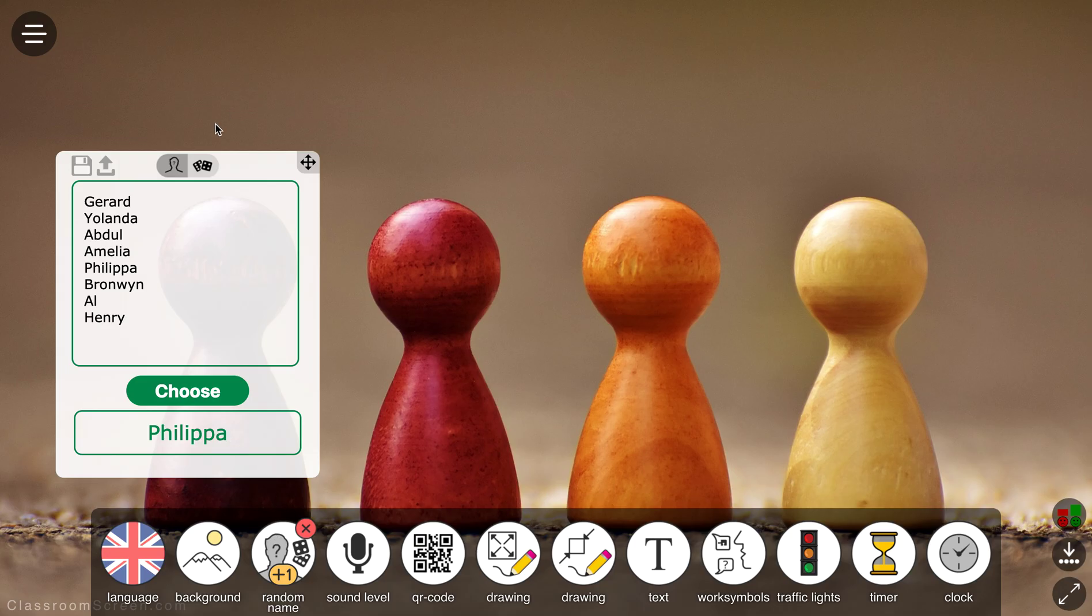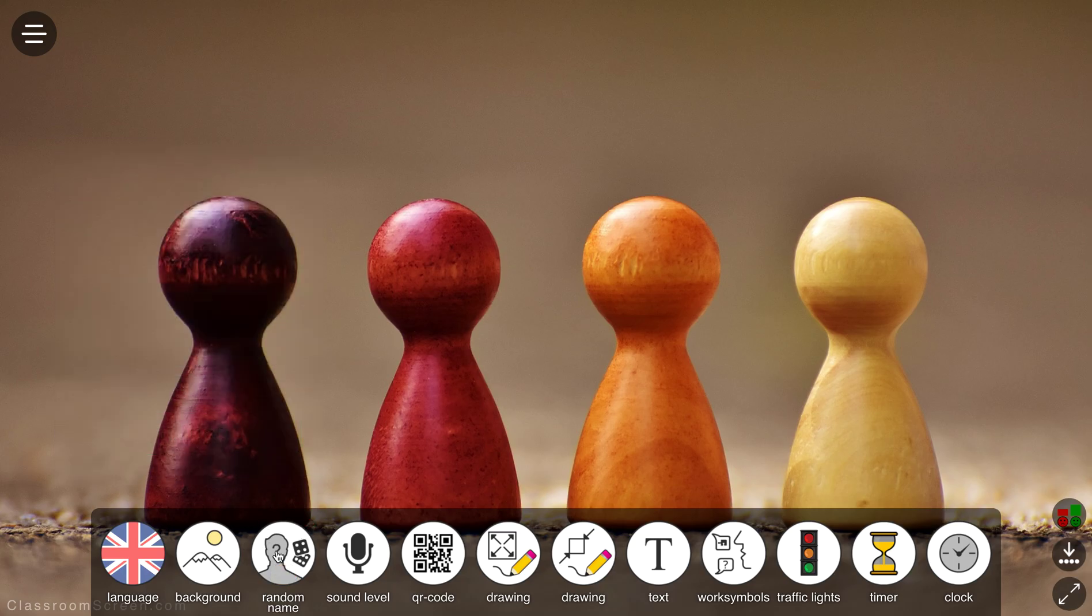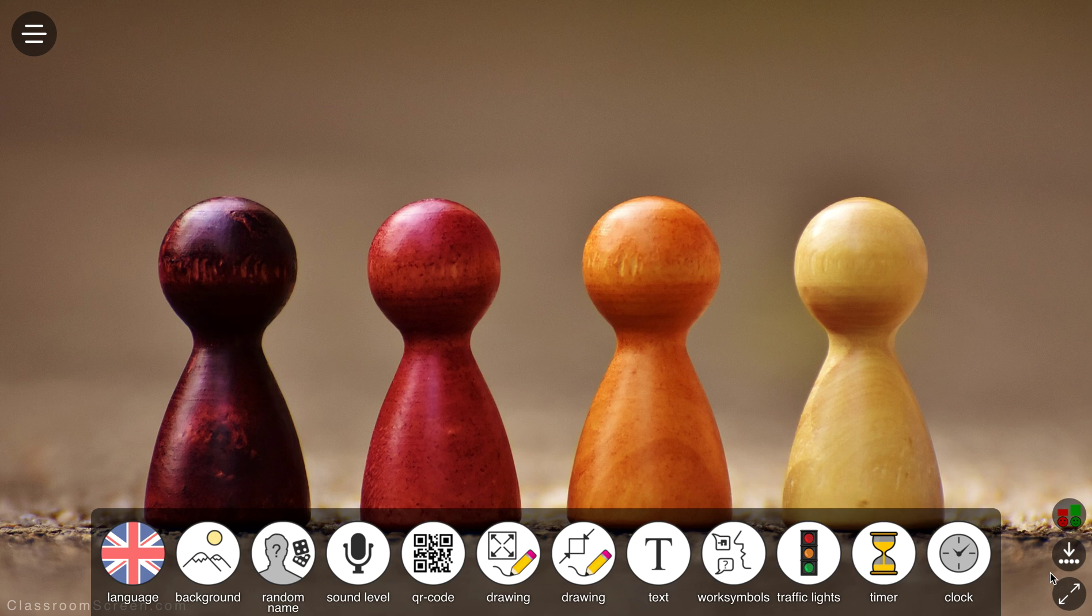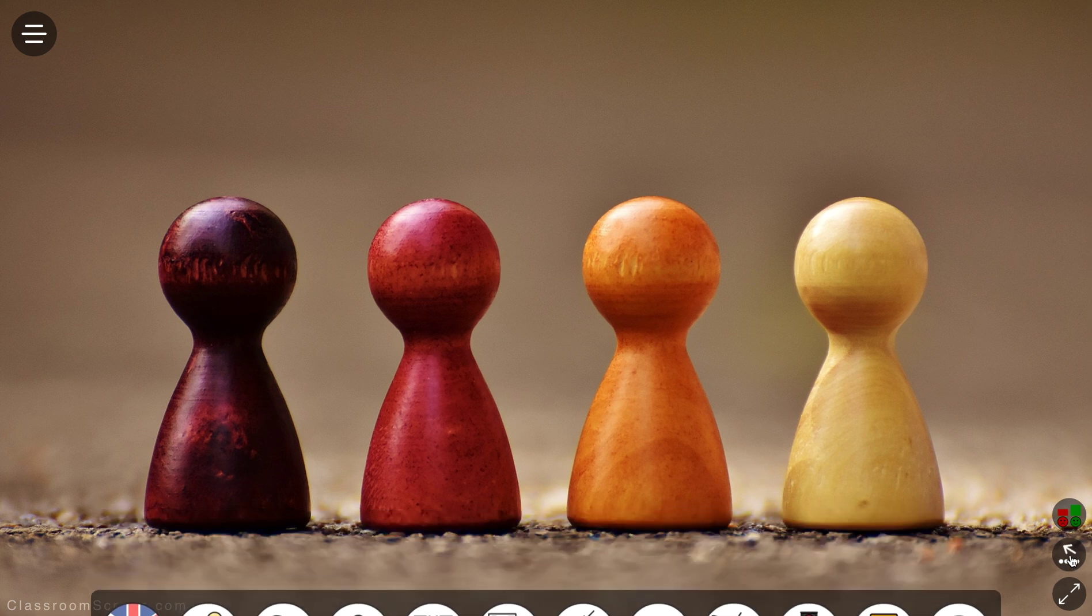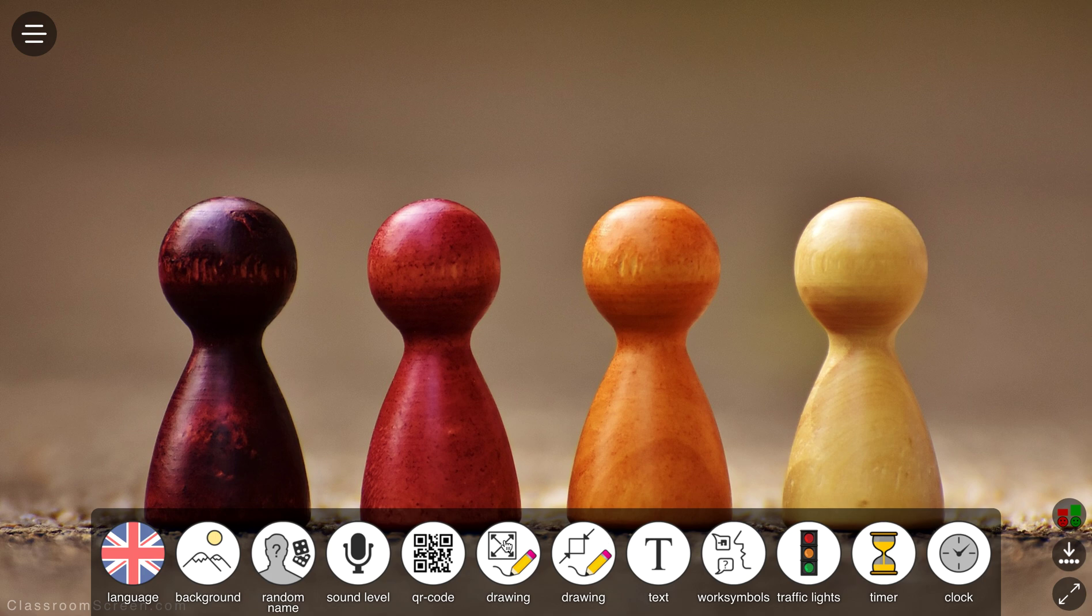To hide away any of these little apps that come up, just simply click onto the toolbar again at the bottom. Something which is really nice as well, in the bottom right here you can see the option. You can just hide the toolbar and bring it back if you want to, like so.